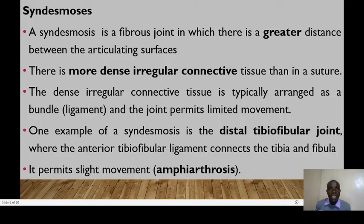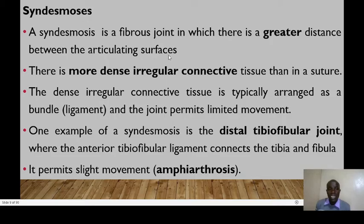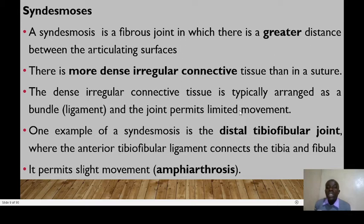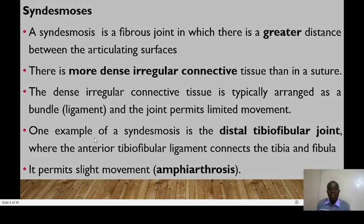The second type of fibrous joint is the syndesmosis. These are fibrous joints in which there is a greater distance between the articulating surfaces, so there is more dense irregular connective tissue than in a suture. The dense irregular connective tissue is typically arranged as a bundle or ligament, and the joint permits limited movement. Syndesmosis is therefore classified functionally as amphiarthrosis. One example is the distal tibiofibular joint, where the anterior tibiofibular ligament connects the tibia and fibula.